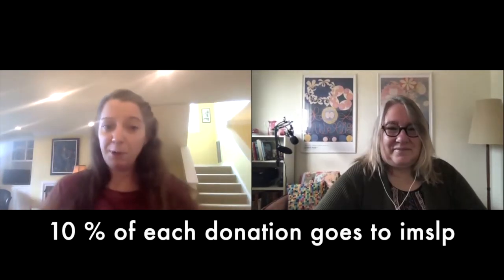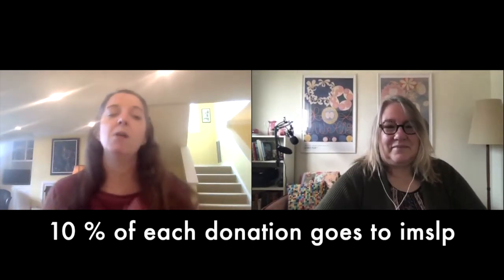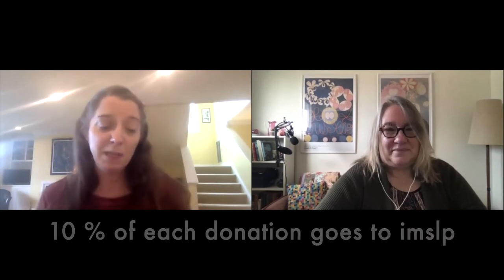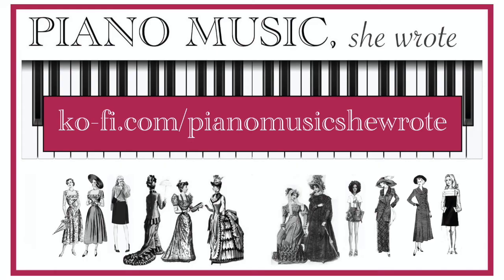By purchasing access to the spreadsheet you are also helping to support IMSLP. So thanks so much for your interest. Be sure to keep us updated on how it's going as you discover new pieces of music.